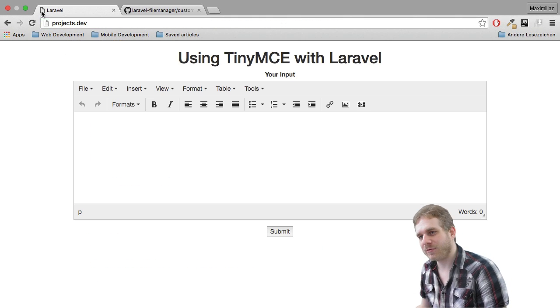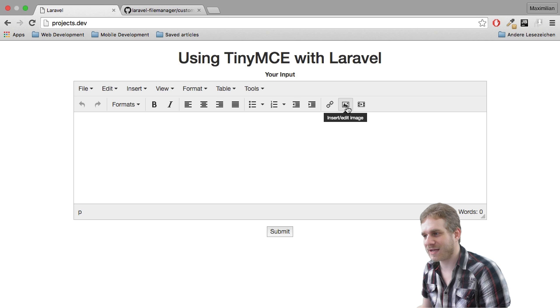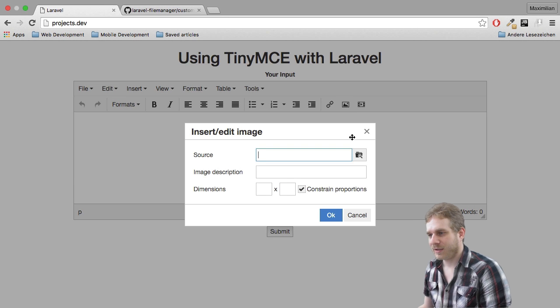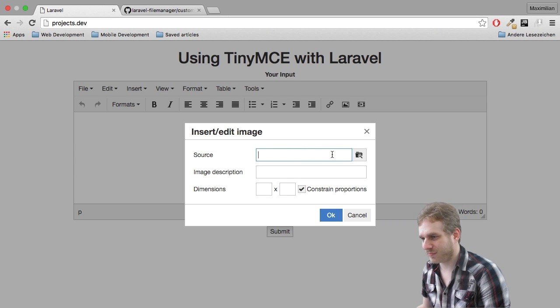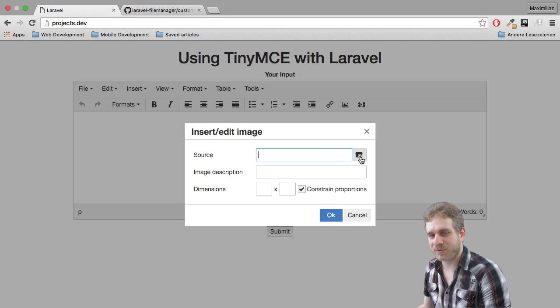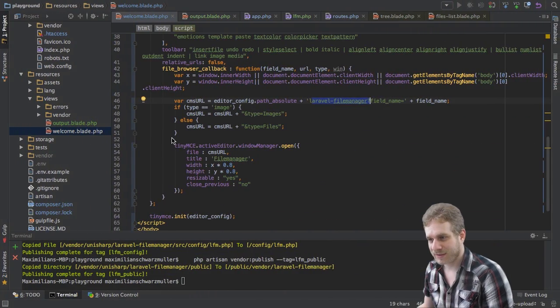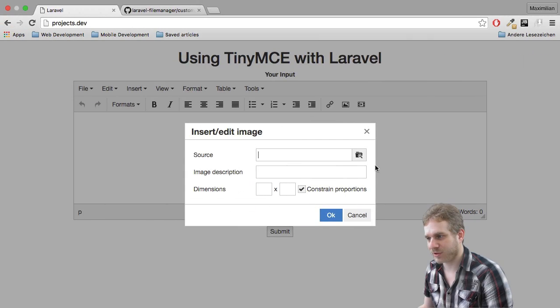Now with all this is there anything else we have to do? No let's reload and now let's click this insert edit image button here. Now here we could enter some URL but you can also click this file manager button I was talking about which will trigger this file browser callback function here.